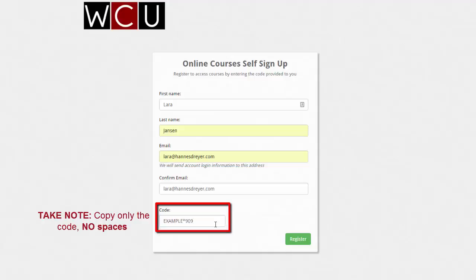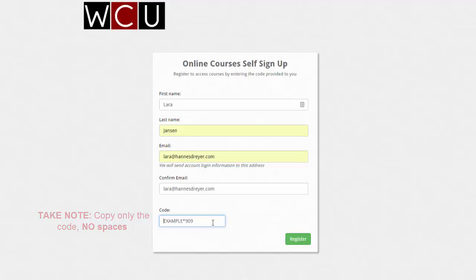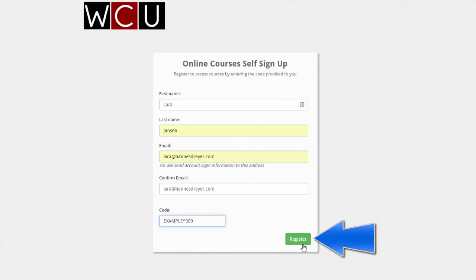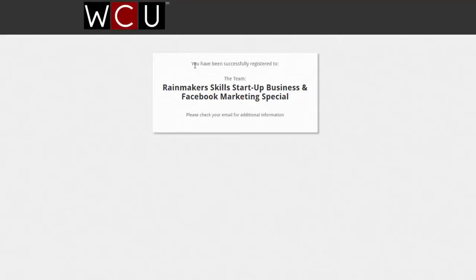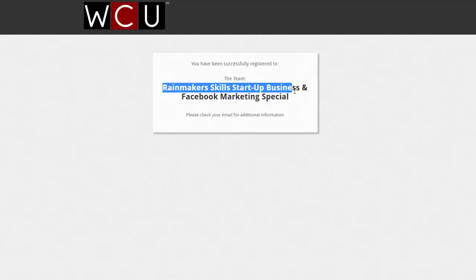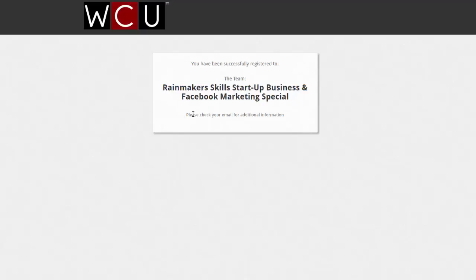Copy the code in. Please make sure there are no spaces. If there are any spaces this won't work. After you've done that, you just click on register. It will tell you you have been successfully registered to the team whatever it is you bought, and please go check your email for additional information.